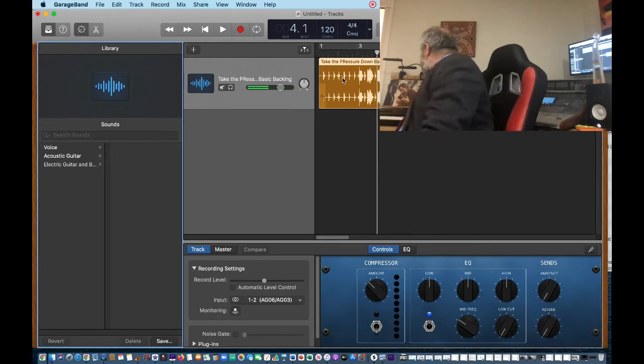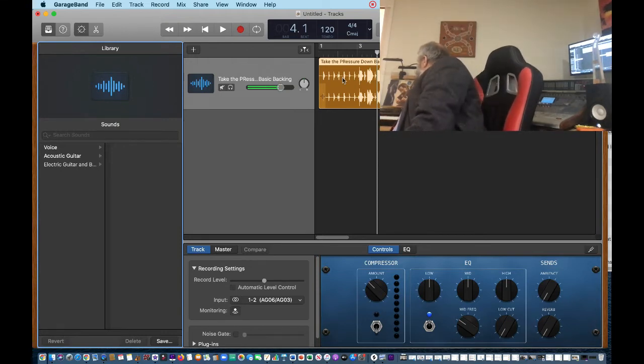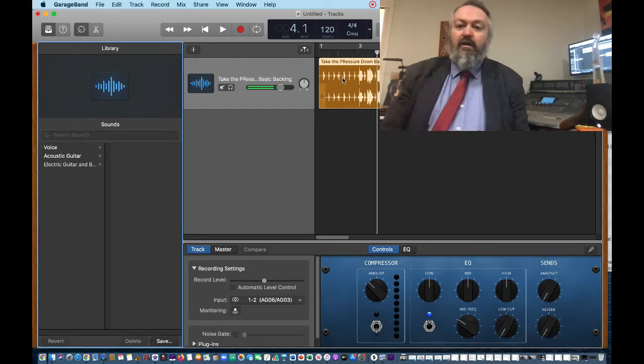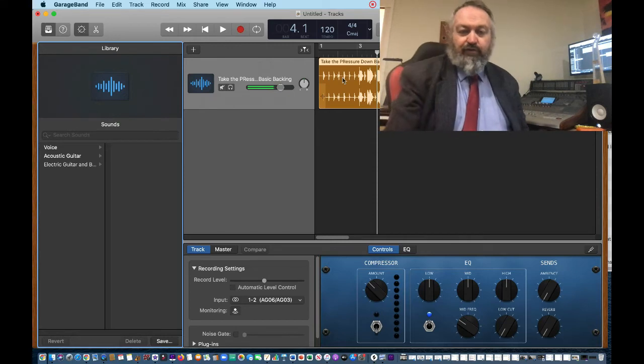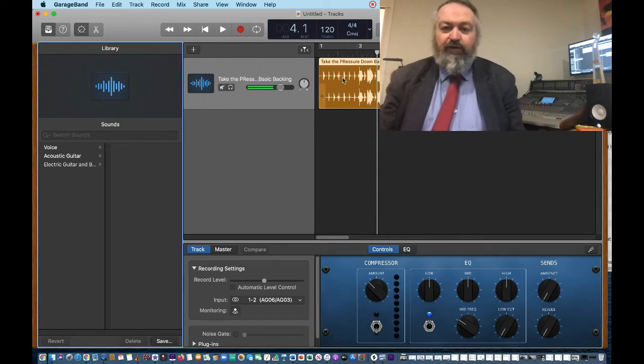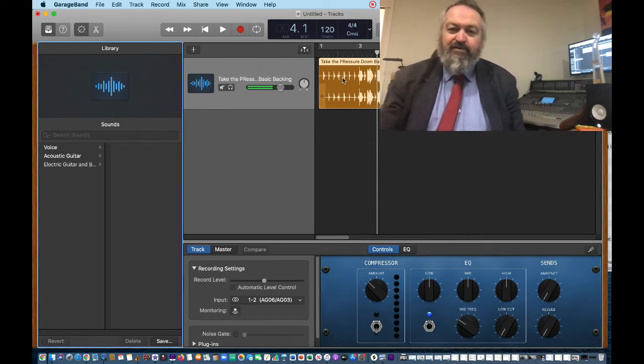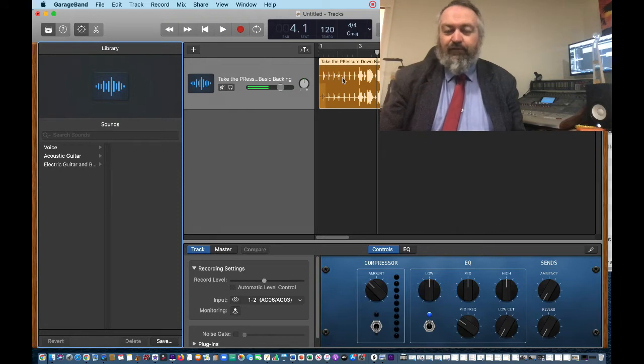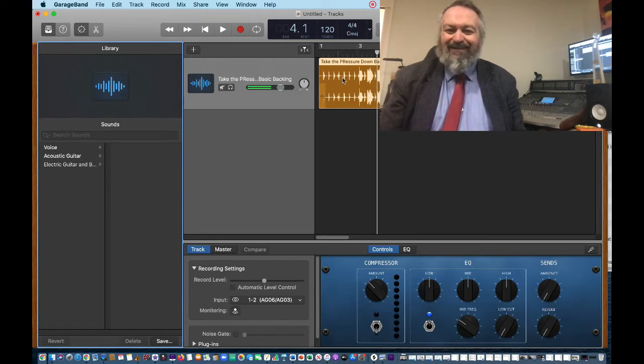Now if I go over here to my piano... for Johnny Farnham's voice it's in F sharp major, but that's not going to be a very easy key for my stage 5 music class to play in.